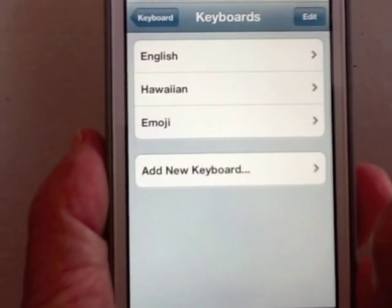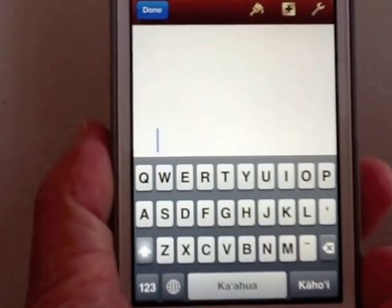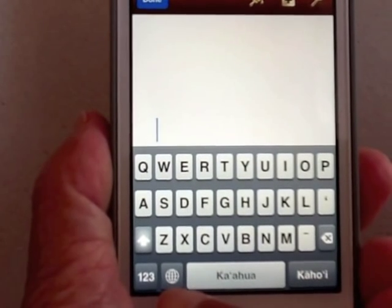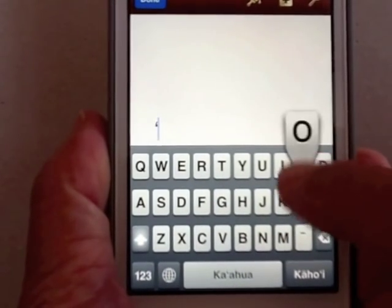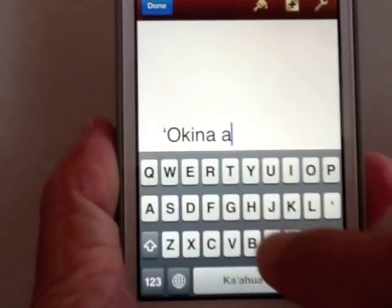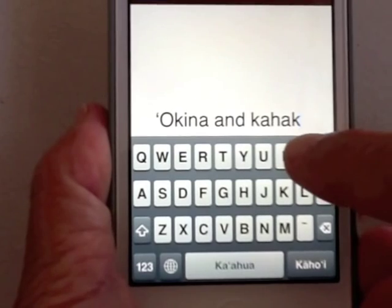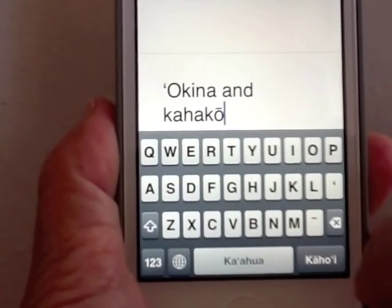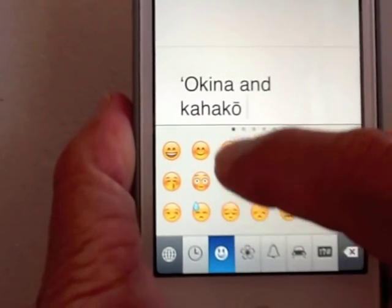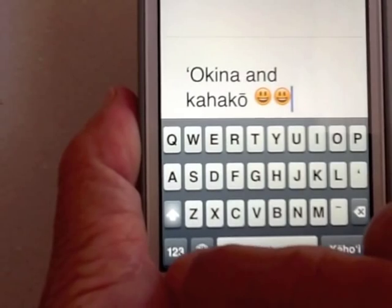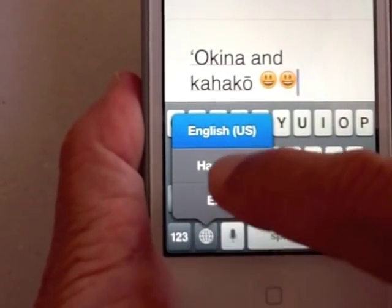Now, what does this do? Let's open a document and see. The keyboard looks the same, though there's a globe right here near the space key, and there's also an okina and a kahako. To use the kahako, after you put the vowel in, put the kahako in and it'll place it right up there. To go through the international keyboards, you tap the globe — it'll cycle through Hawaiian, Emoji, English — or you can just hold down the globe and go to the one you want.